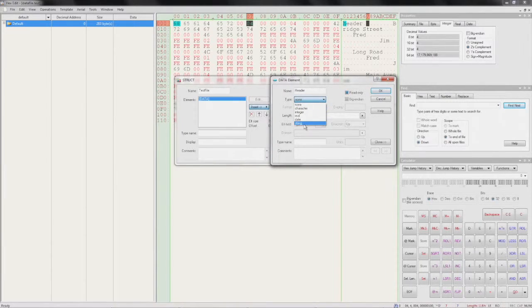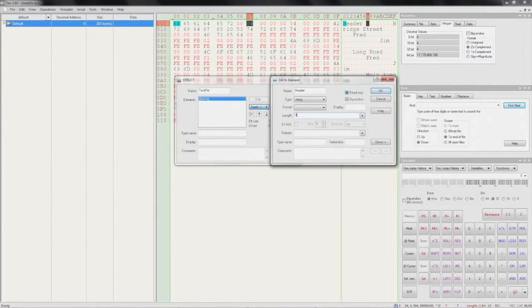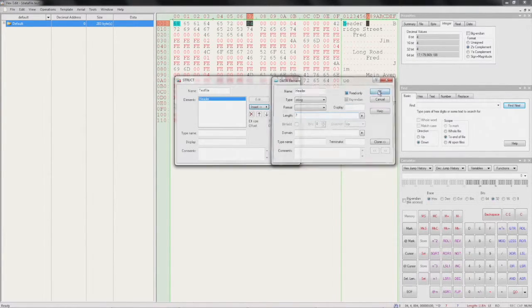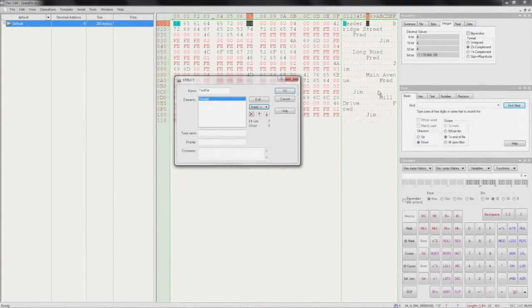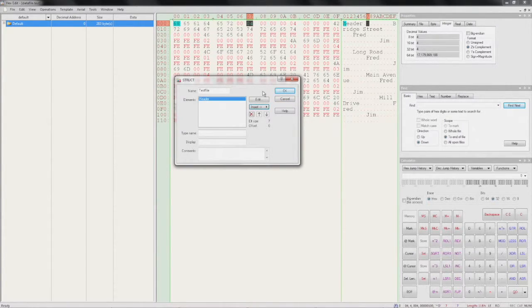Set its type to string. Set its length to 7 characters. Let's try this out already by pressing OK.